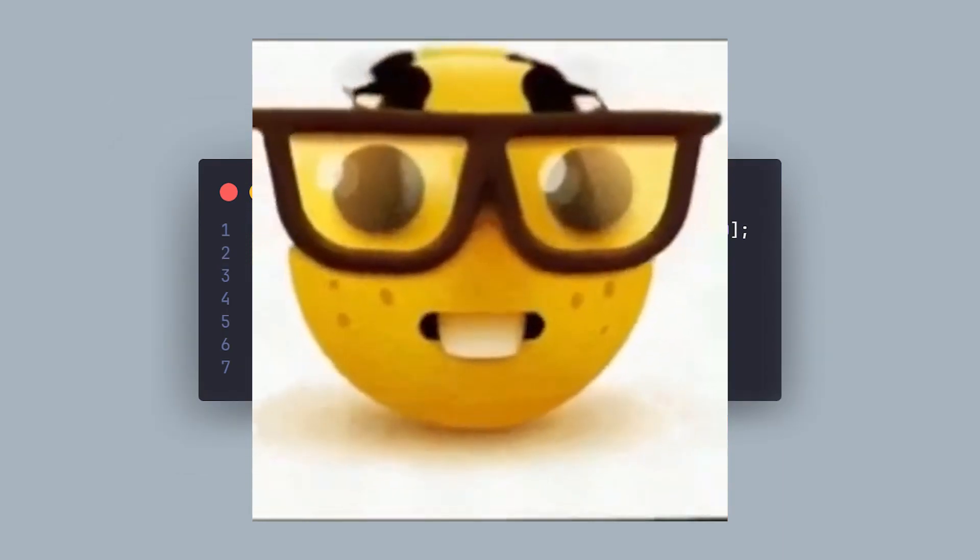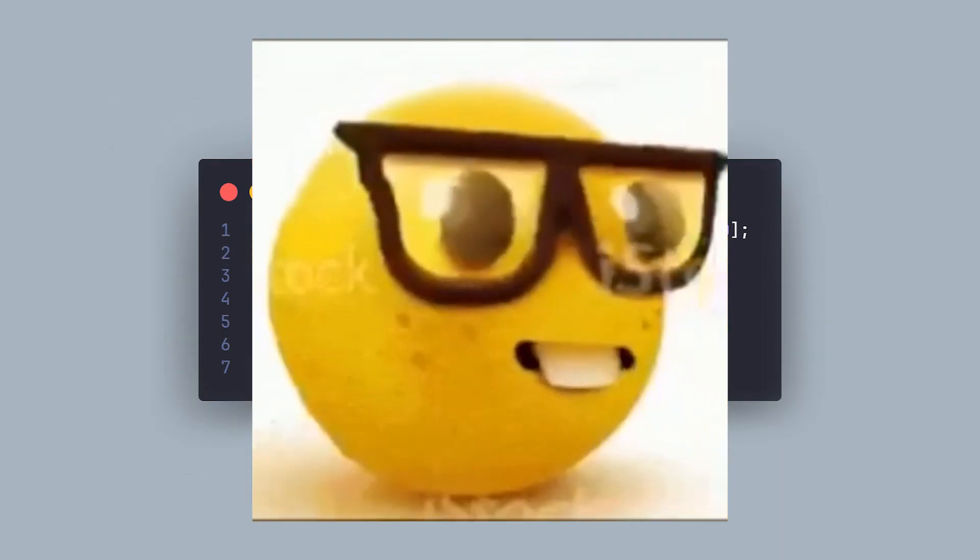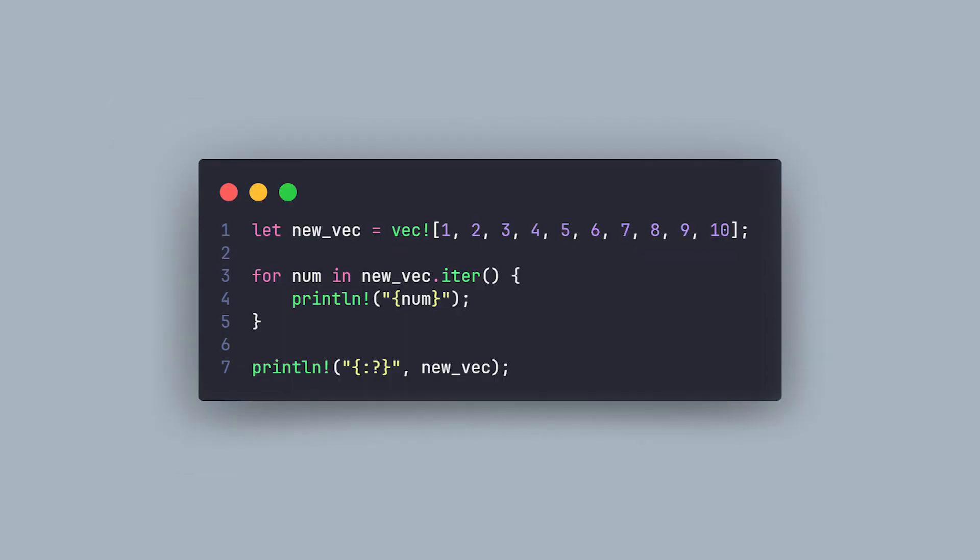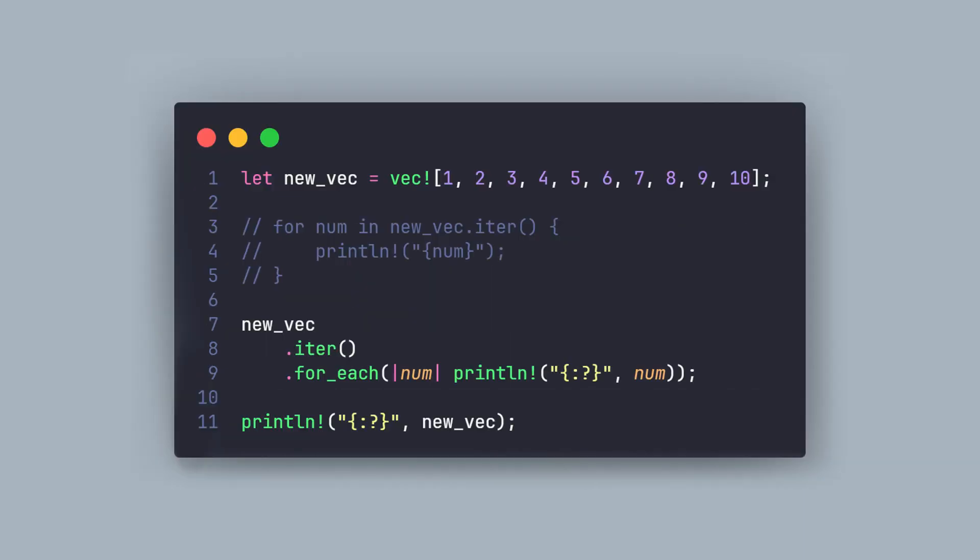But I thought this video was supposed to be about not using for and while loops. Okay, yeah, you don't have to use the for loop. In this case, where we are not returning anything and have only one side effect, you can simply use the for each method on the iterator and give the side effect as the predicate or the closure.